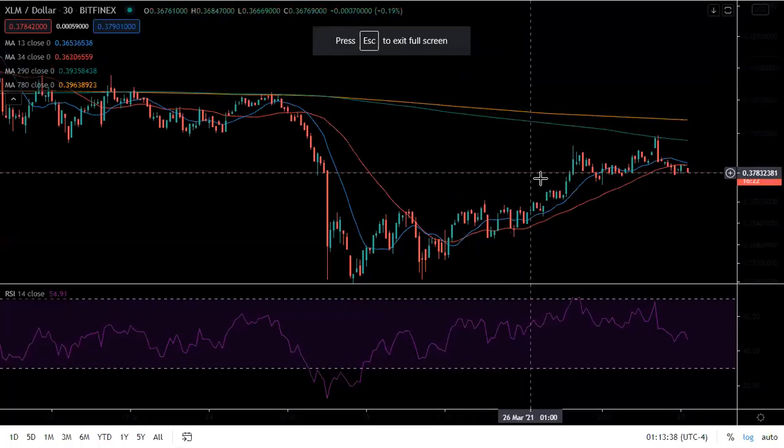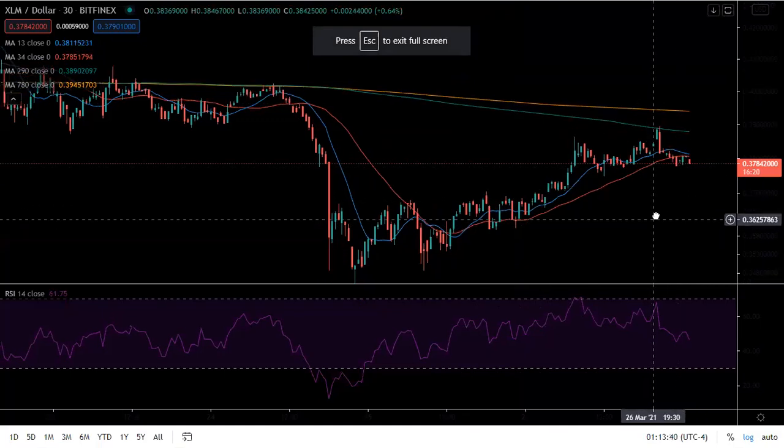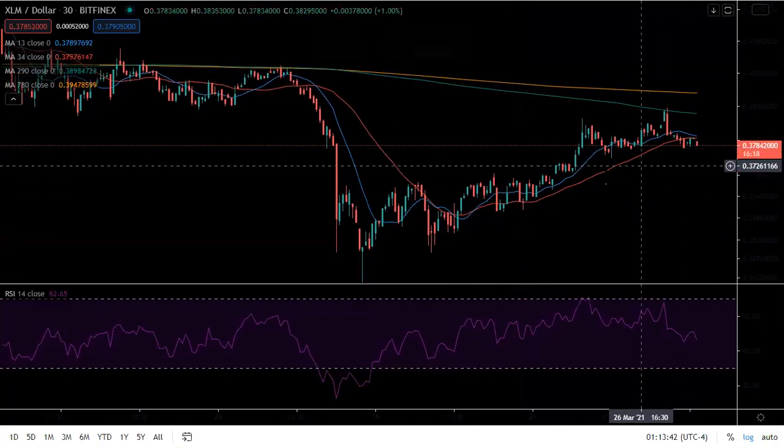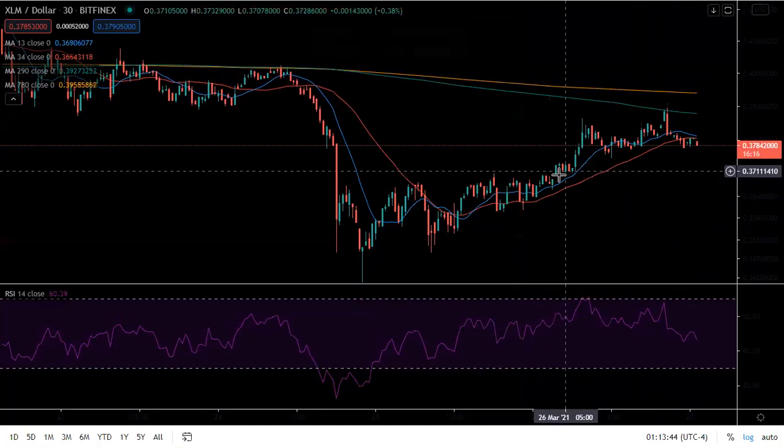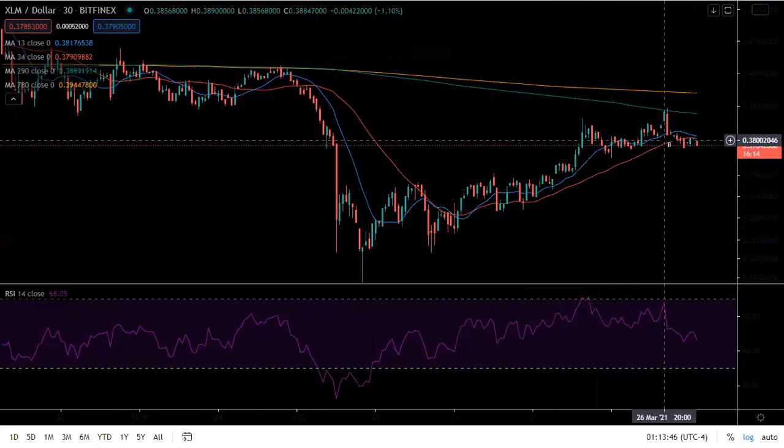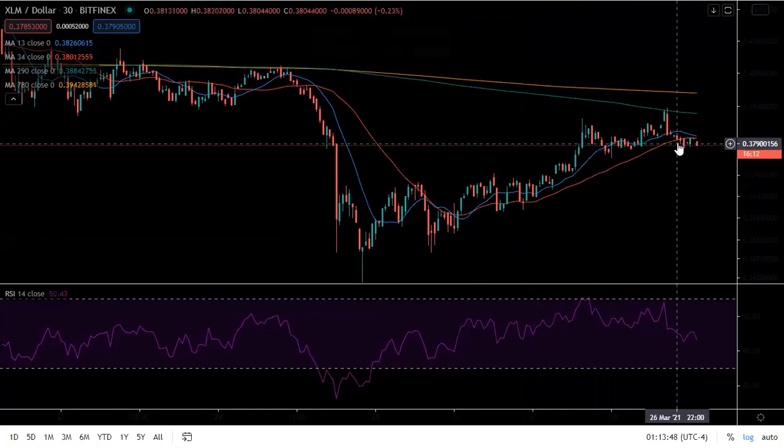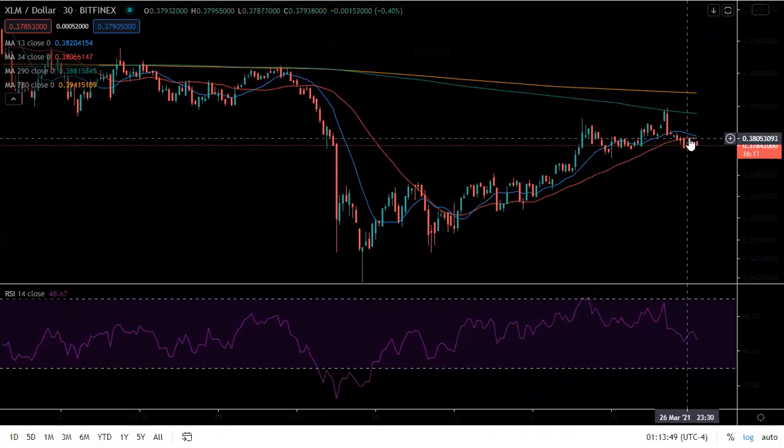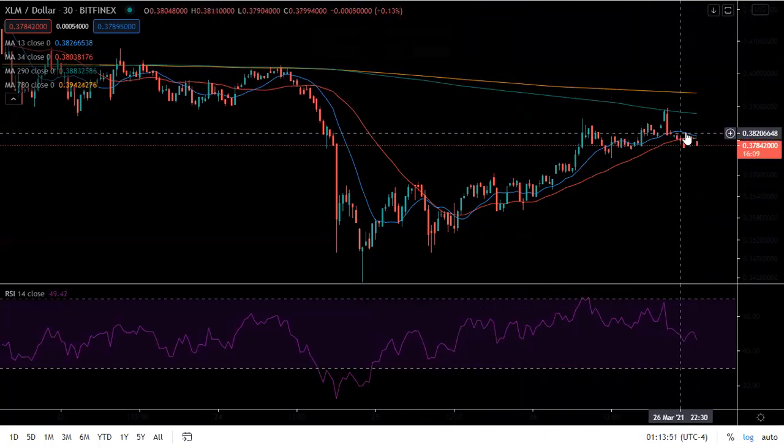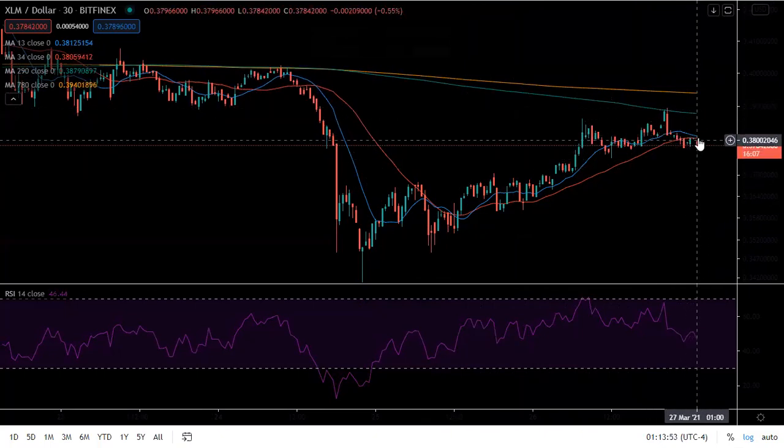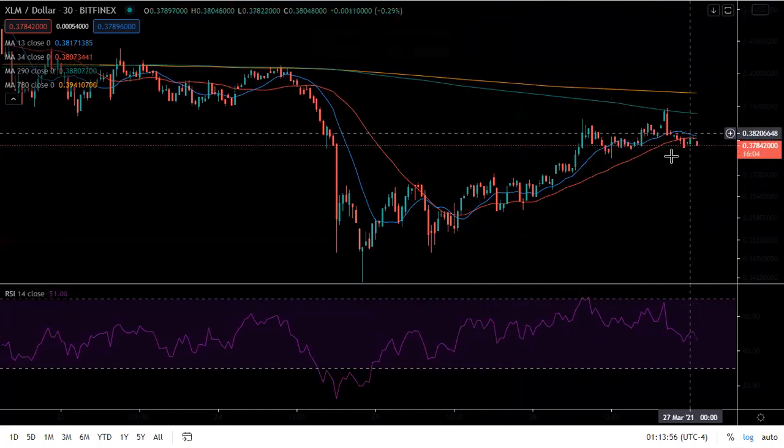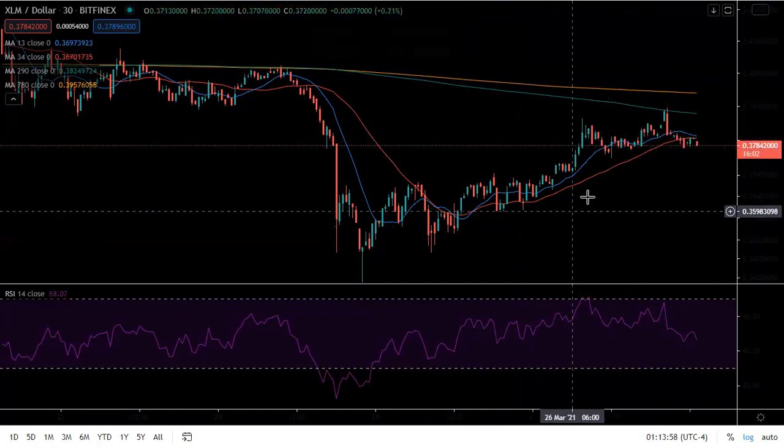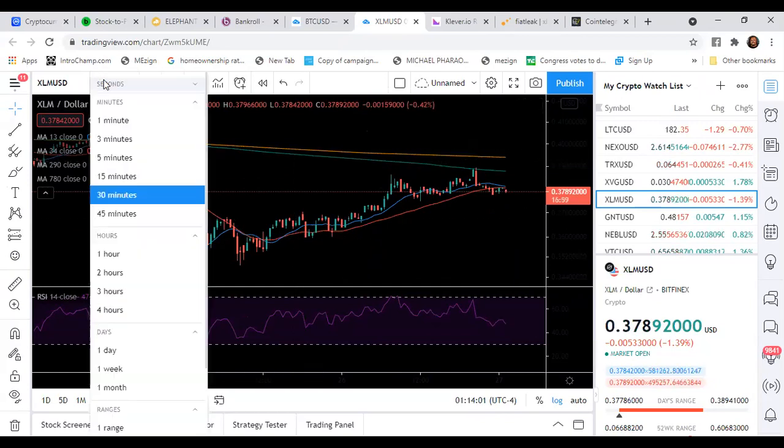Look at the 30 minute chart. With the 30 minute chart, it's basically the same thing, but this bearish cross we had, bullish cross we had right here, it's getting real close with the 13 and 34 crossing again and going on a bearish cross. So we gotta pay attention to this family with XLM. Let's get to the one day chart.